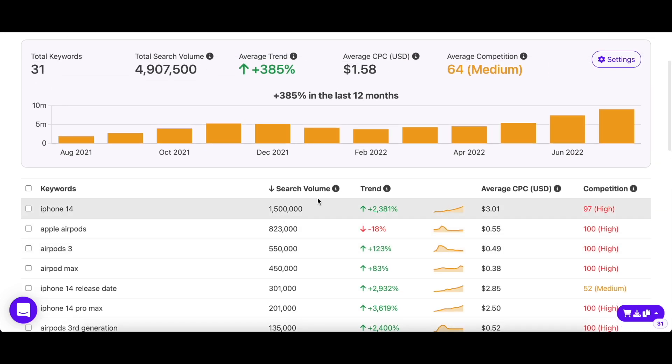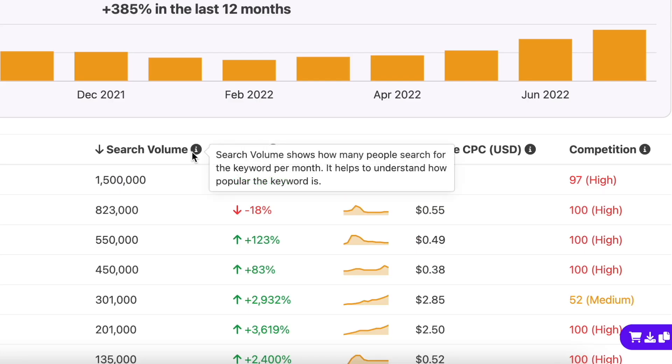The search volume column shows you the average number of searches a keyword gets in a month. The higher the volume, the more popular the keyword is, as more people are searching for it.